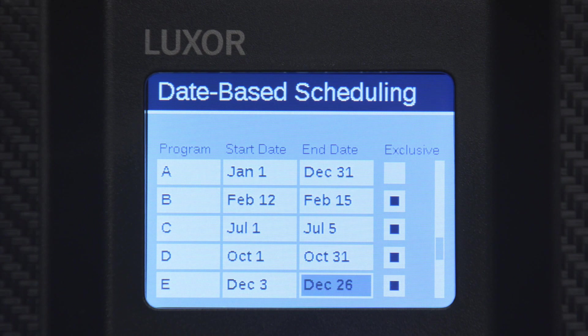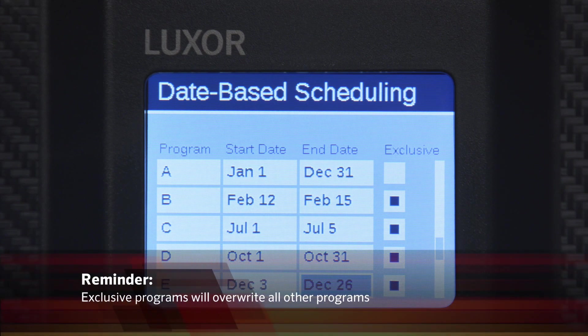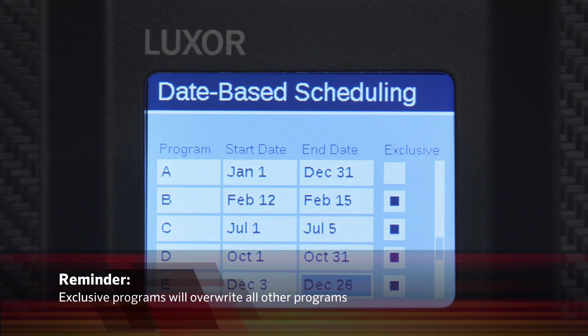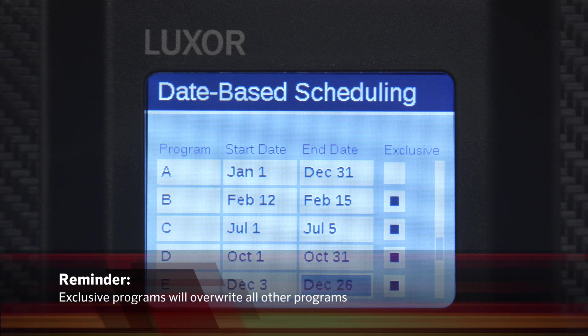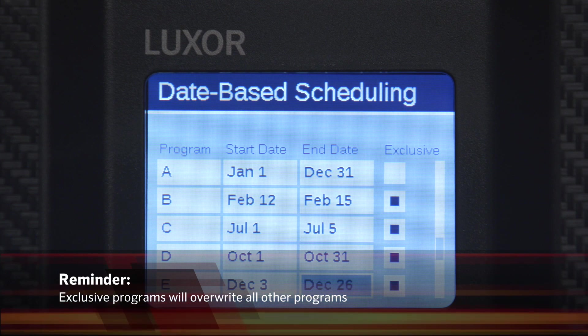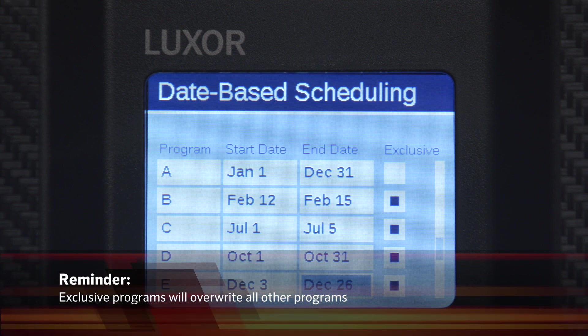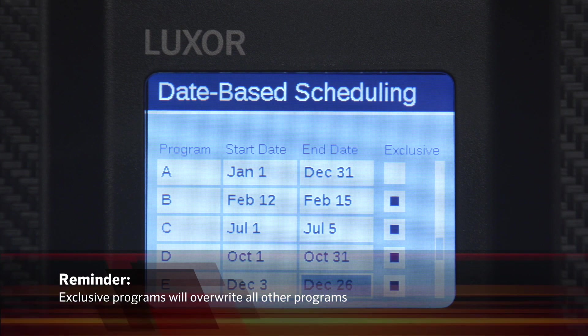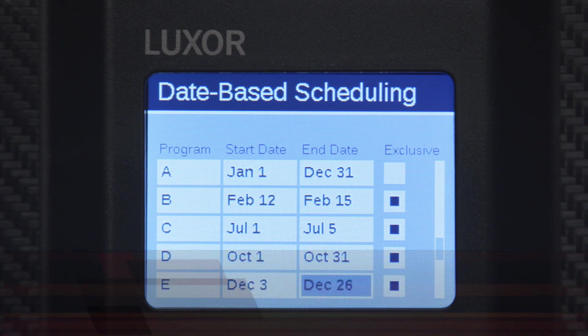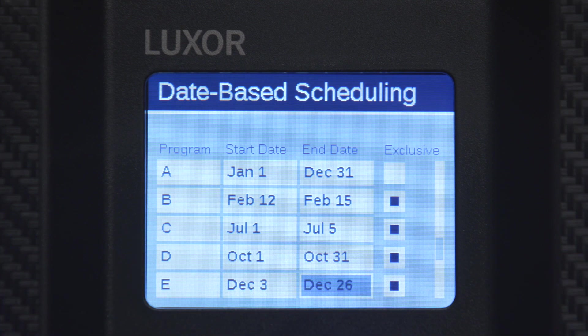Select exclusive. Remember, exclusive programs will overwrite all other programs, so if Program A is your standard program throughout the year, do not select exclusive.